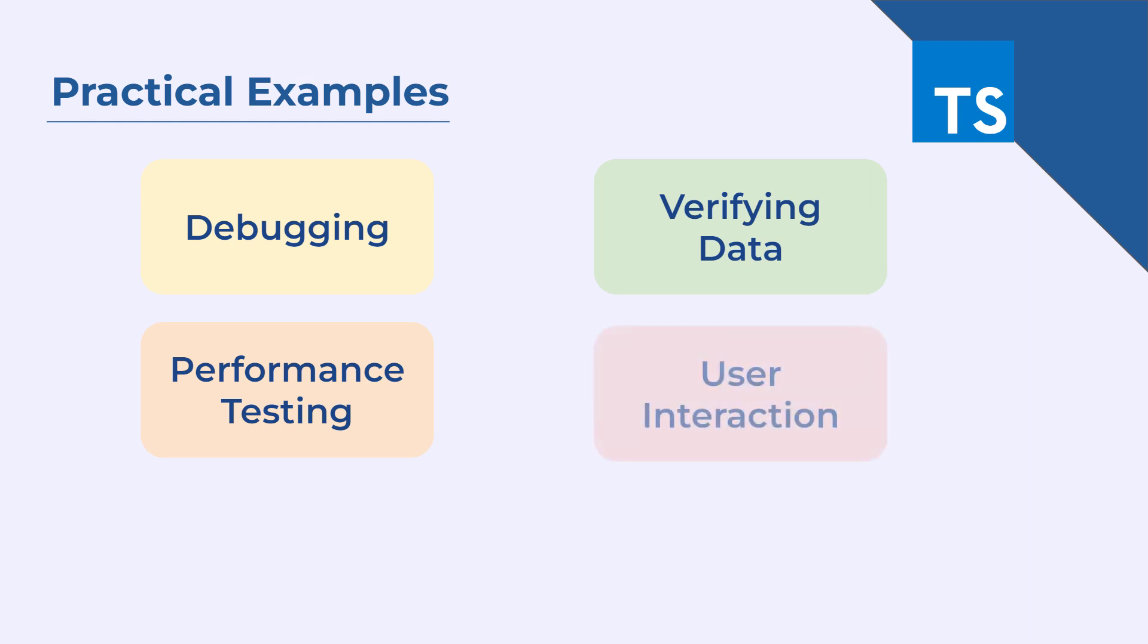It can also help you in performing user interaction tracking where you can log user interactions such as button clicks or form submissions to the console to help track user behavior and understand how users are using the web page.